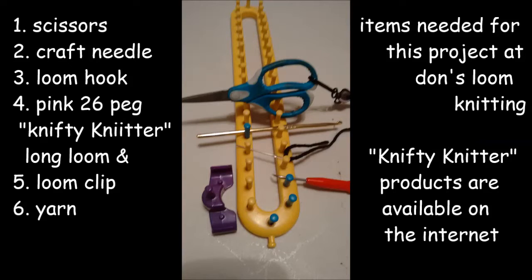For this project you will need a pair of scissors, a craft needle, a loom hook, pink 26-peg nifty knitter long loom, and loom clip, and also yarn. The nifty knitter products are available on the internet.